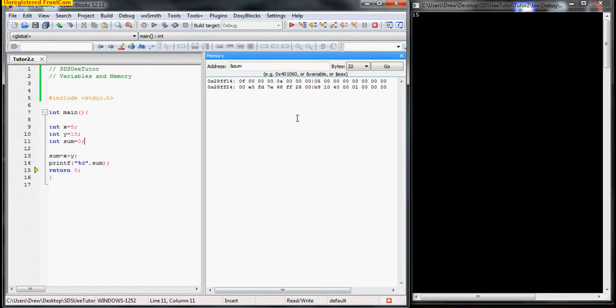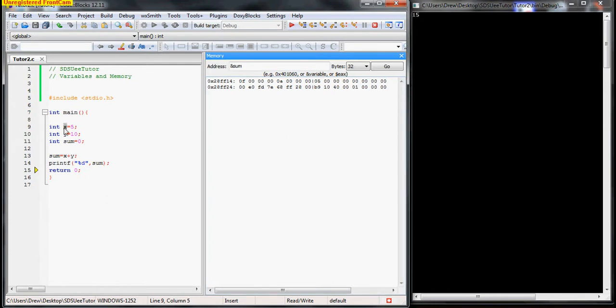All right, and what is memory? Memory is just a never-ending line of boxes that hold your information, and each box has its own ID number or address. We can access the information via the name of the variable, or if we know what address it is, we can access it by using the address.